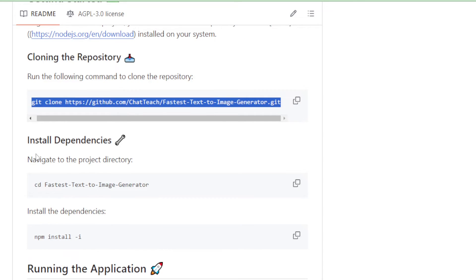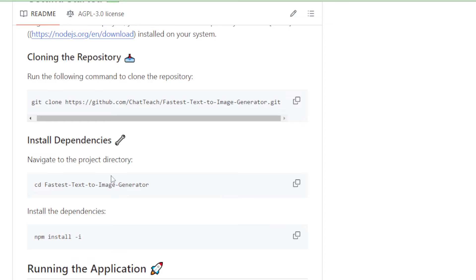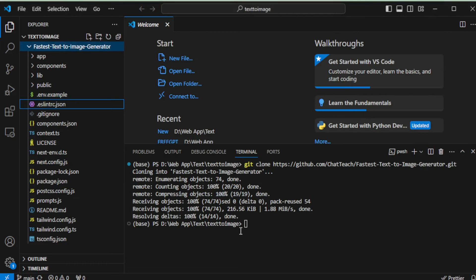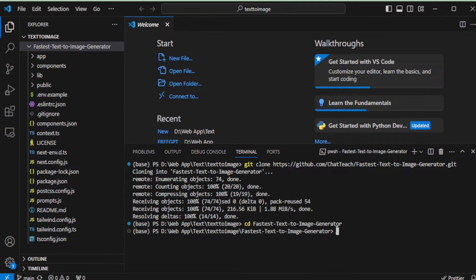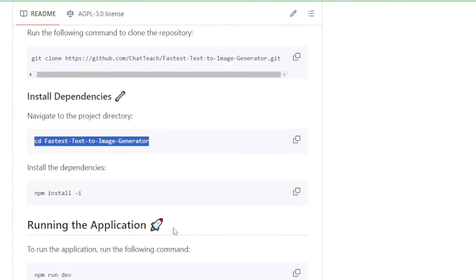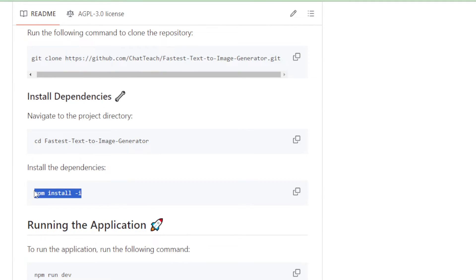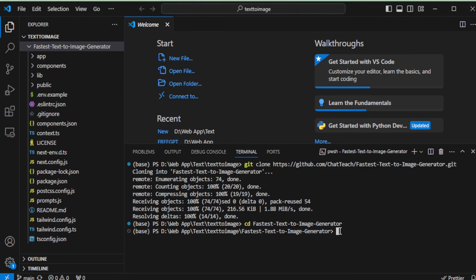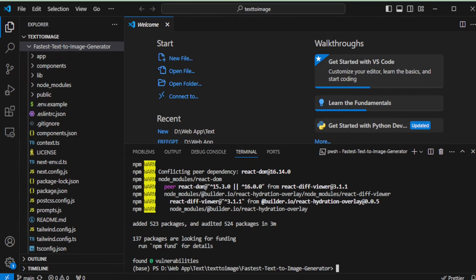Once cloning is complete, we need to navigate to the project directory. Simply copy the command provided for navigation and paste it into your terminal. Our next step involves installing all the required dependencies — copy the installation command and paste it into your terminal to start the installation process. After the dependencies are installed, I'll clear my terminal to keep things tidy.